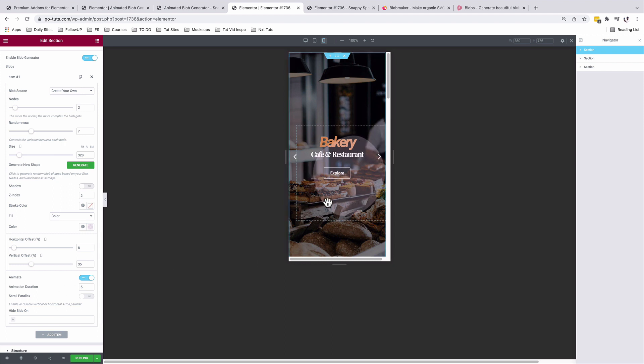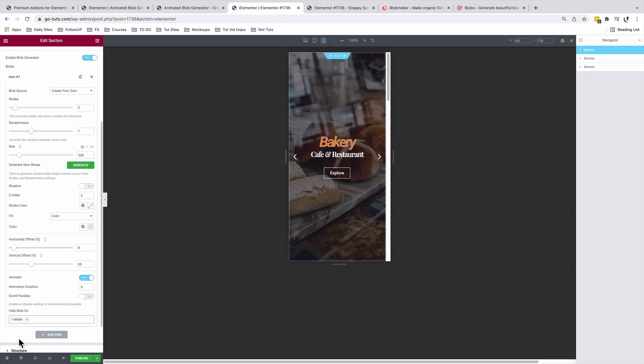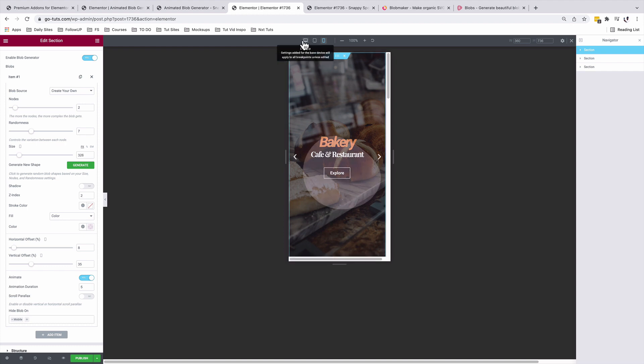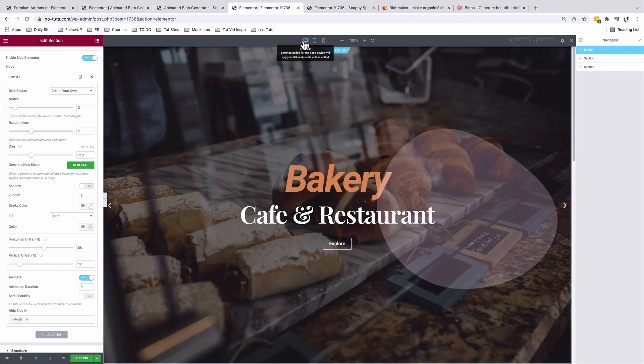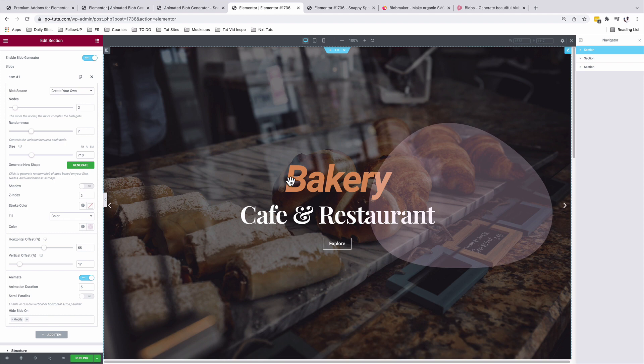However, if you don't want this blob to show up on this device, you can simply just say hide blob on mobile. And voila, we no longer have the blob showing up on our mobile device. And if we go back to our desktop version, we still have blob positioned exactly where we left it.